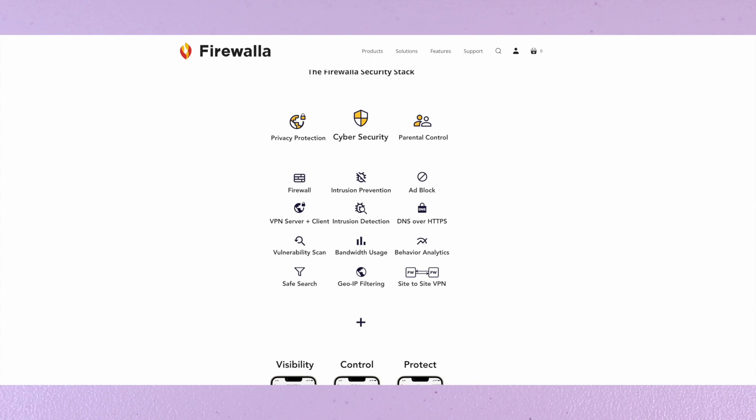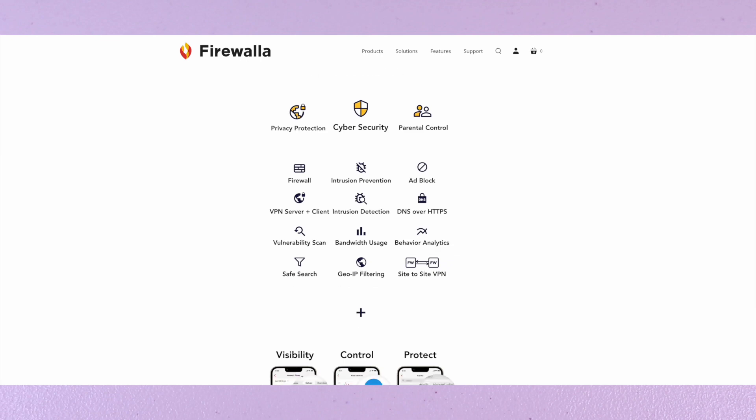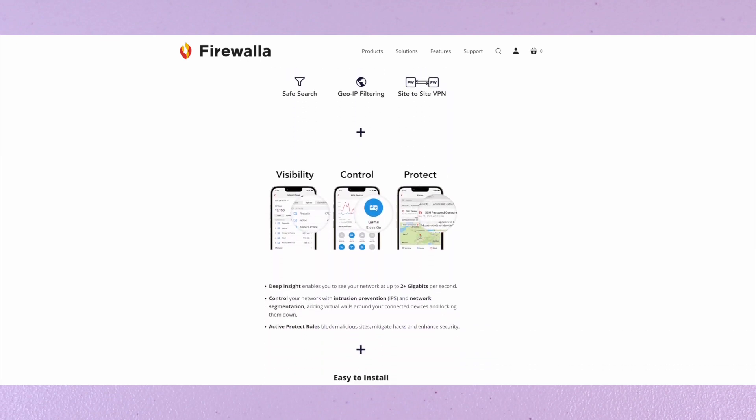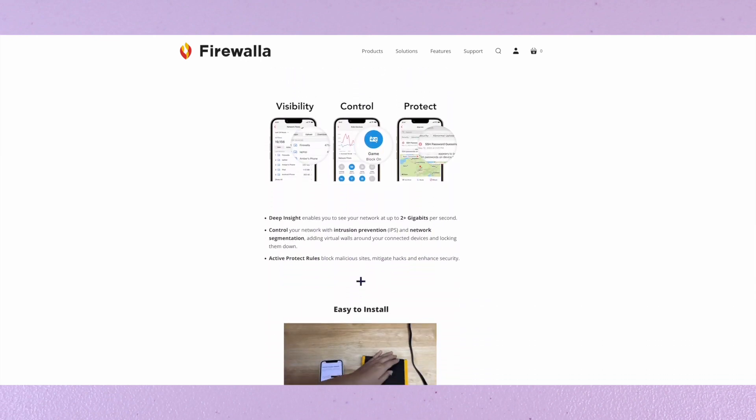All these features that are listed can easily be controlled via the app or web interface, and the initial setup is quick and easy.